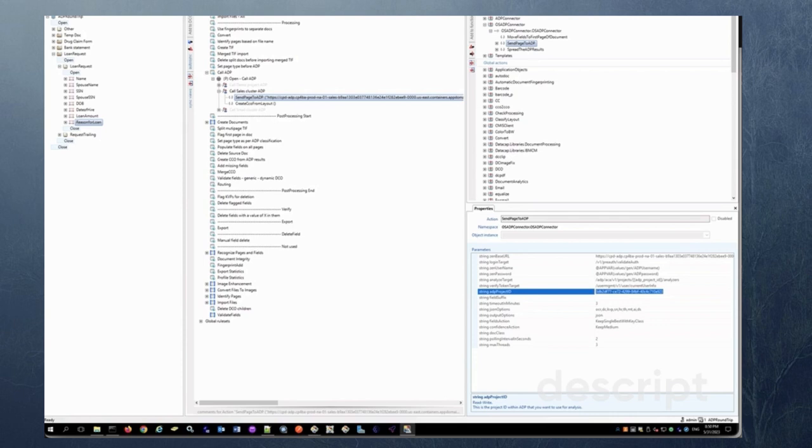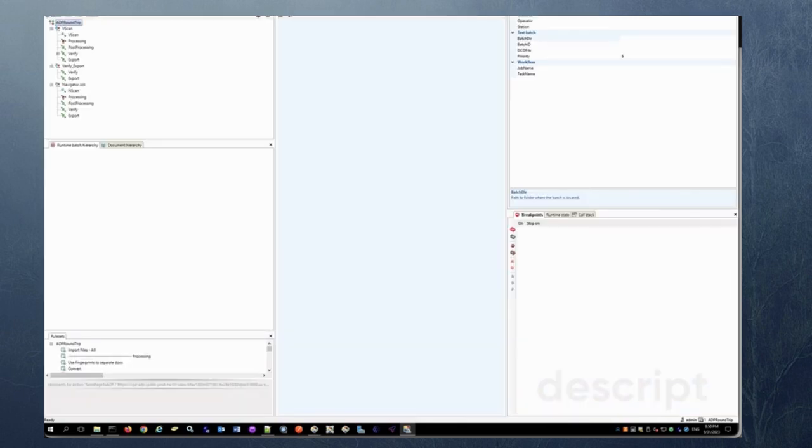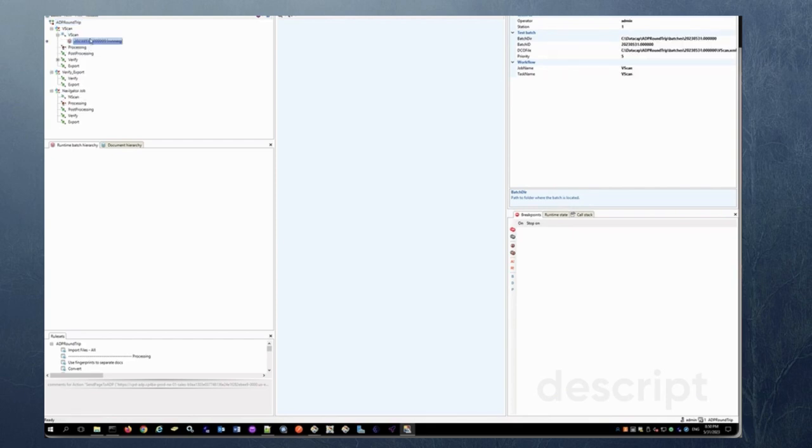So once this is completed you can run a batch or test right from here the studio as you might know this is a quick way to run a test from studio. So what I'm going to do is I am going to create a new batch right here.